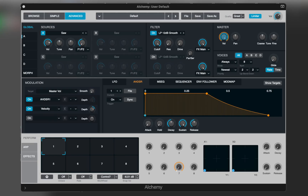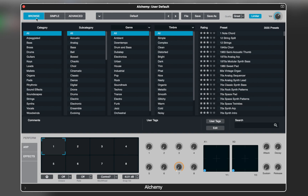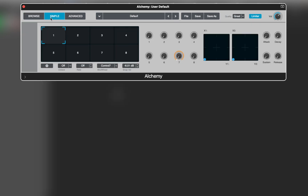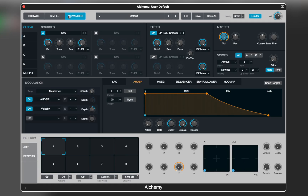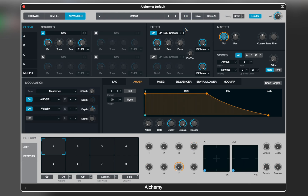Alchemy is a powerful sample manipulation synthesizer. It offers an extensive preset library — you can browse sounds based on tags including gender and timbre. The interface supports two main views: simple view shows your real-time performance controls, and the advanced view takes you to the synthesis engine where you can create sounds. You can also see a preset window where you can switch sounds. I'm going to initialize a preset so we can start from scratch.